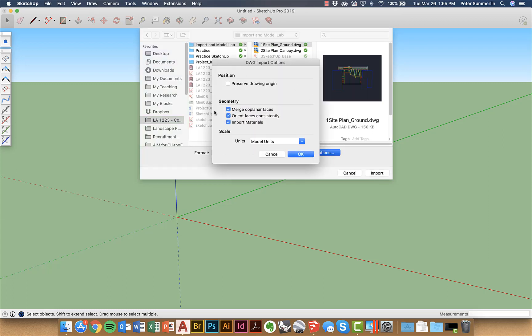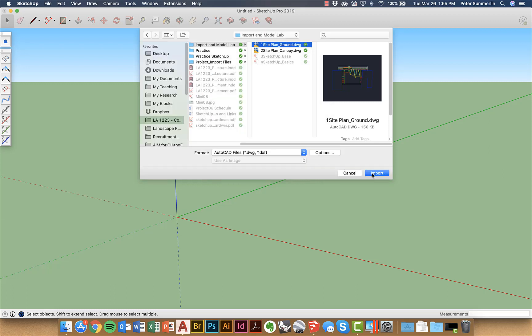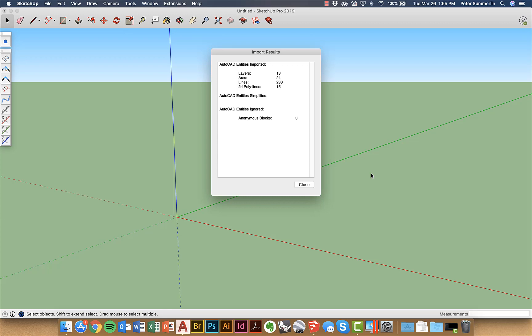Now there's some options in here and typically I'll just leave it at model units. You can also if you find that it's scaling inappropriately you can change this to feet and inches or you can just rescale once you import it into SketchUp. So I'm going to leave these with these basic settings right here, say OK and import.